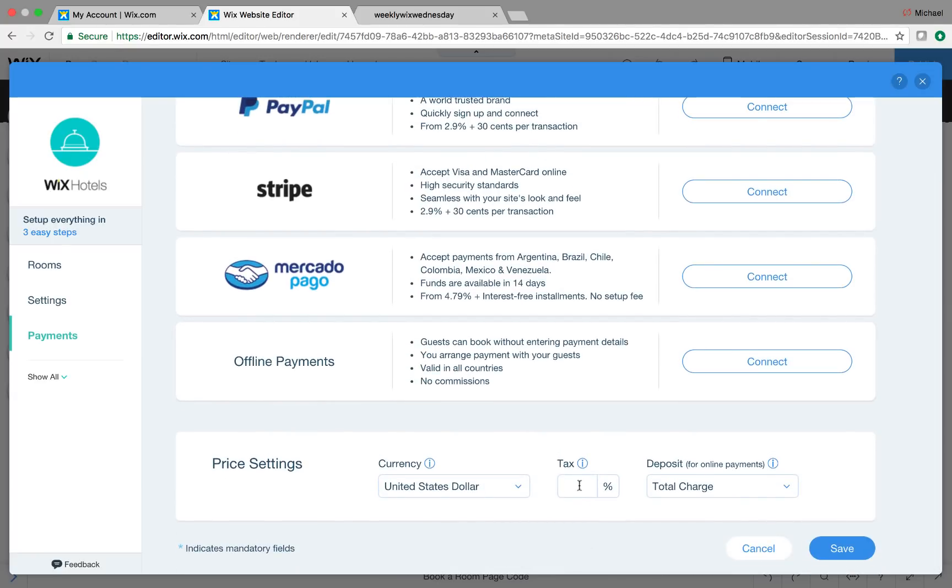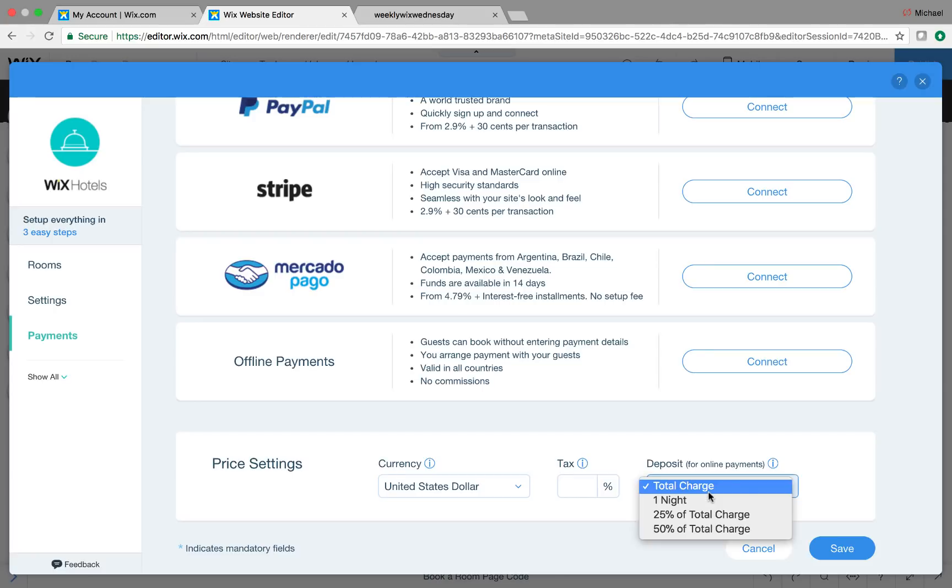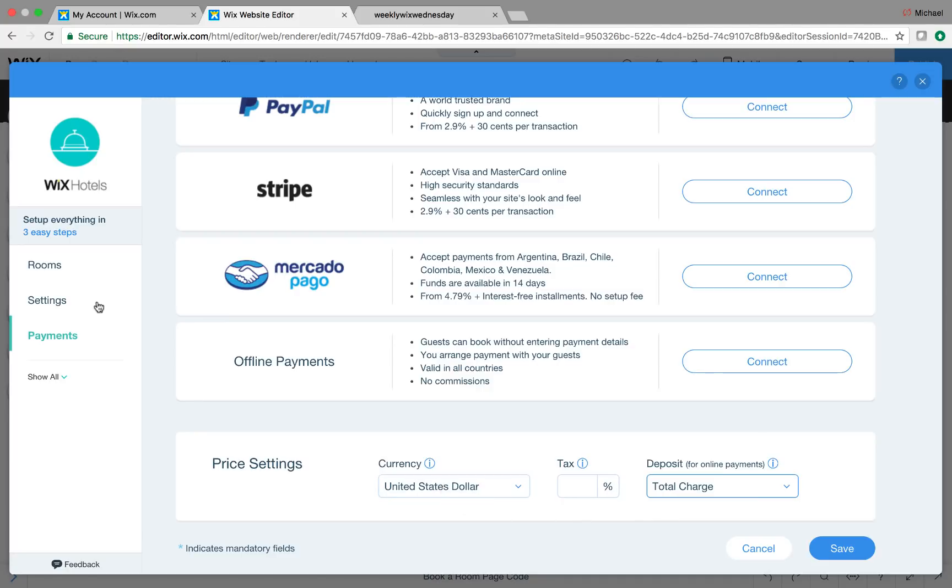And then if you scroll down, you could choose your tax percentage and whether you're taking a specific deposit for your payments or whether you're taking the whole total right then and there online. However you want to set that up, your hotel's policy, your B&B's policy, any of that, and then obviously your currency.